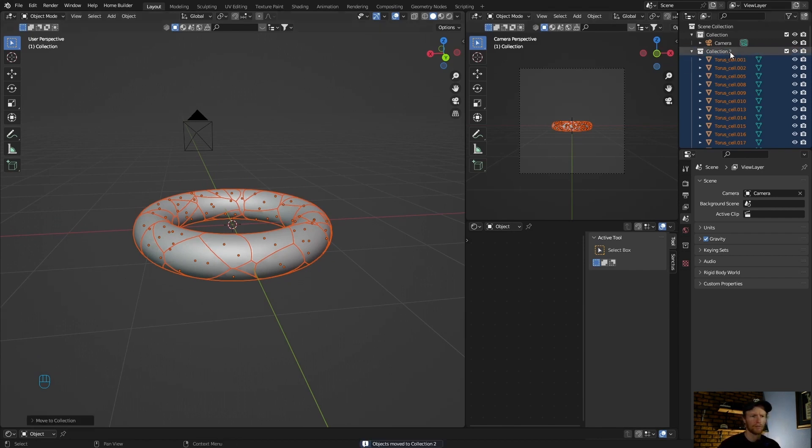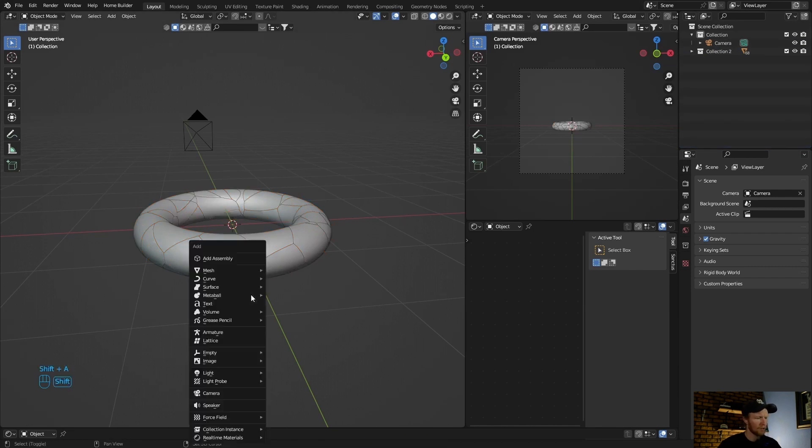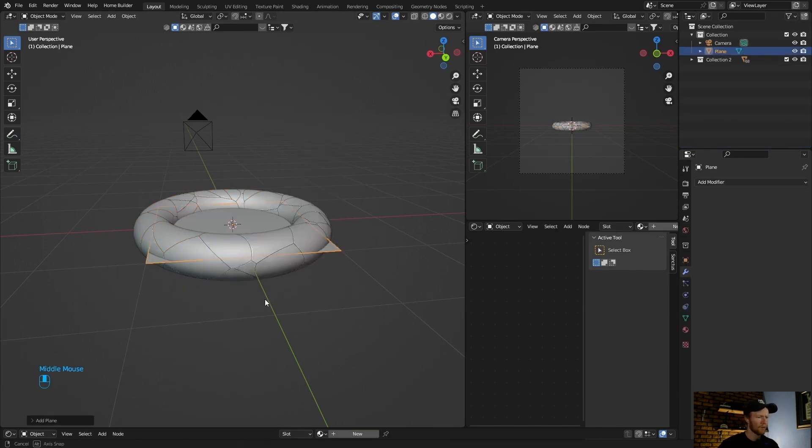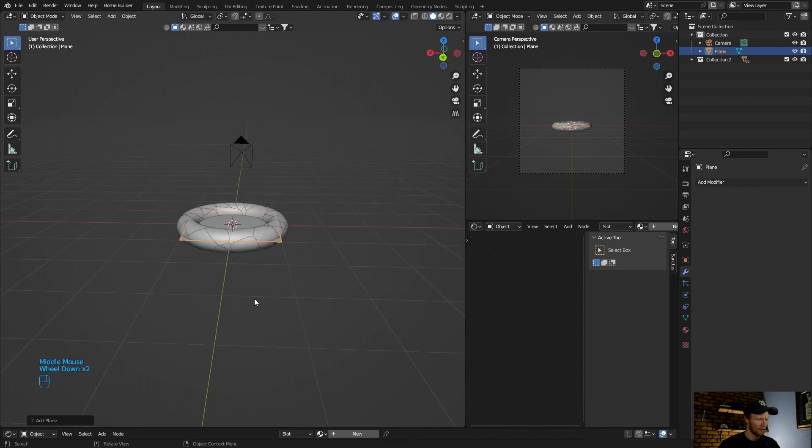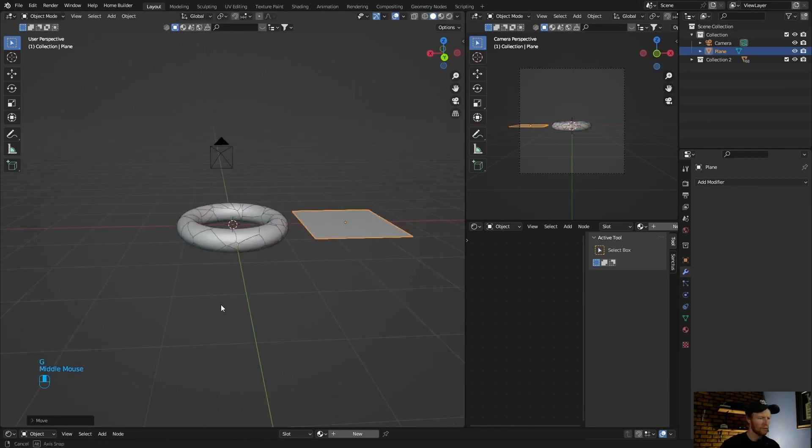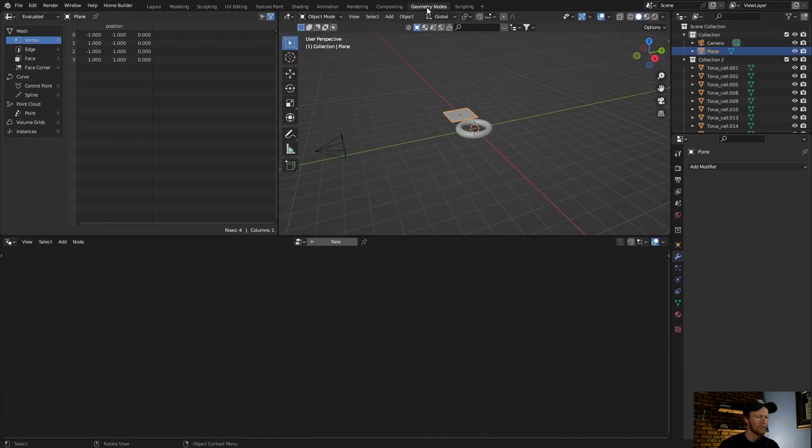Now go shift A, add a plane and then shift it with G to position it.